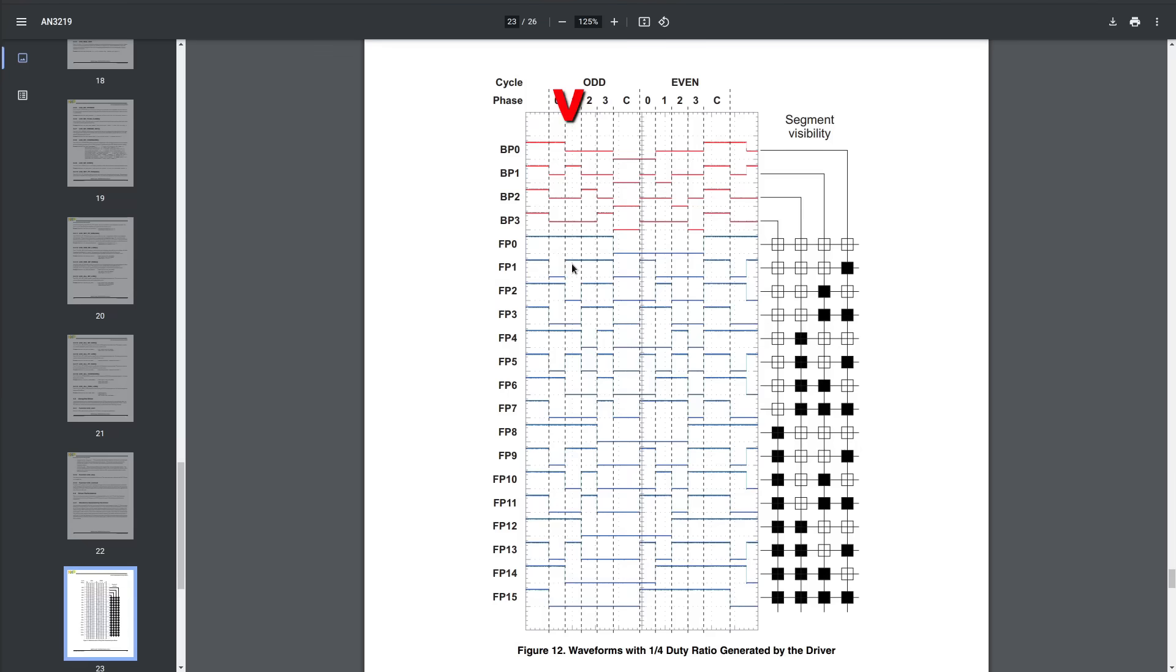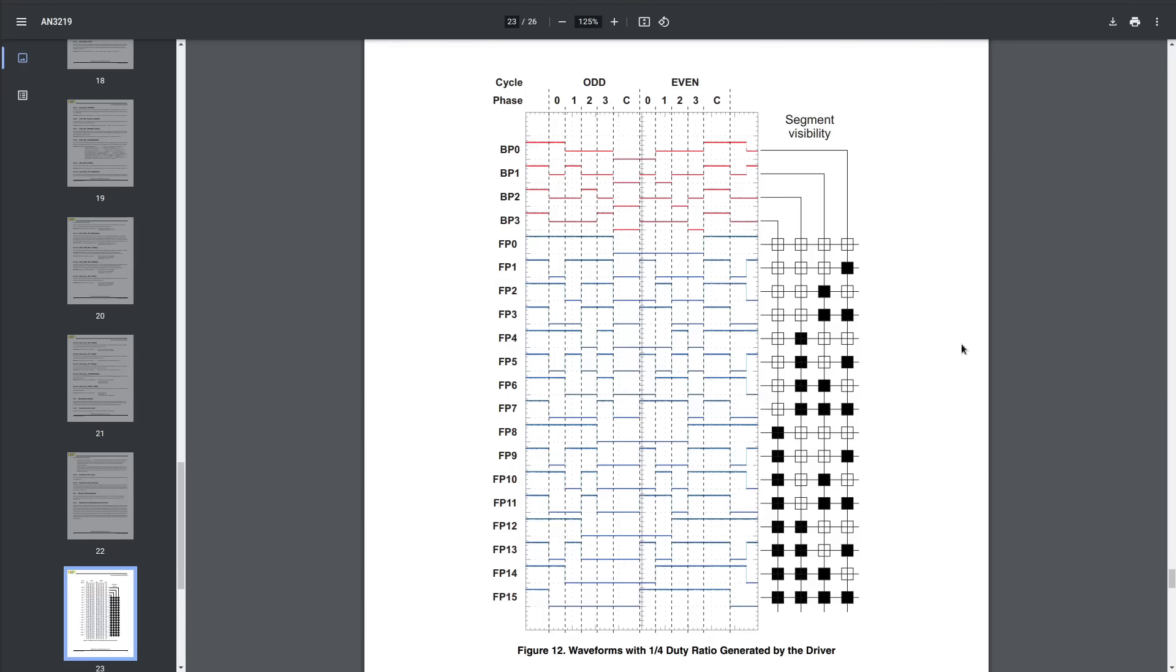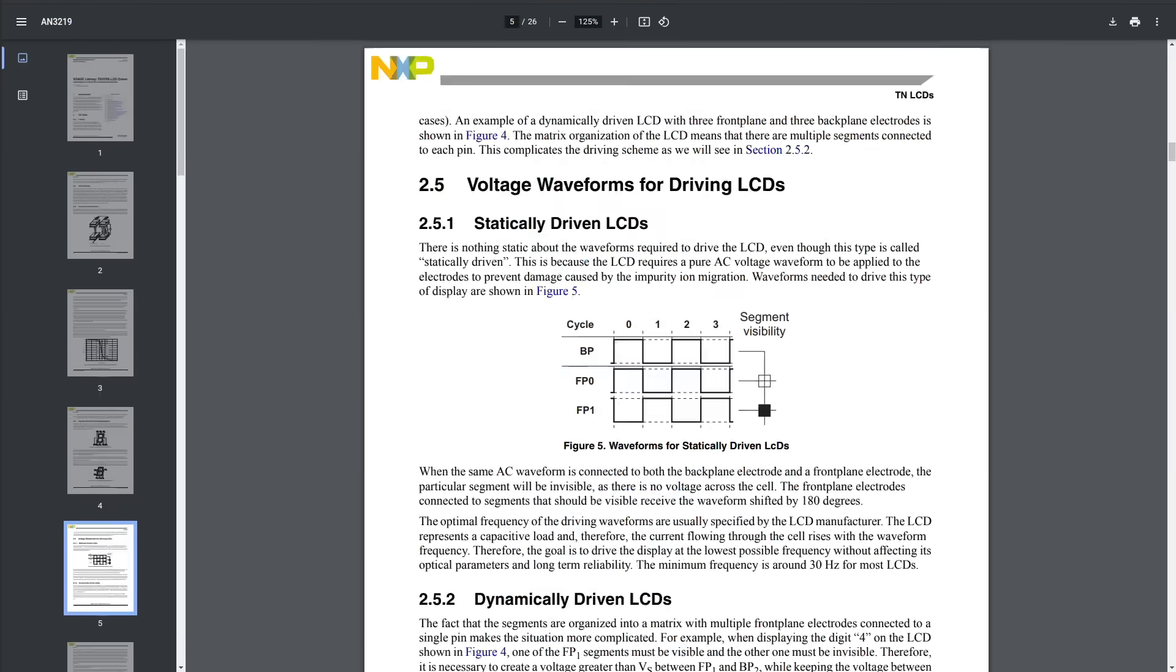Then, you flip it all around and do the opposite, driving the COM pins high one at a time and the SEG pins low when you want to light up a segment, but keeping the COM pins, when not in use, at 1.5 VCC.